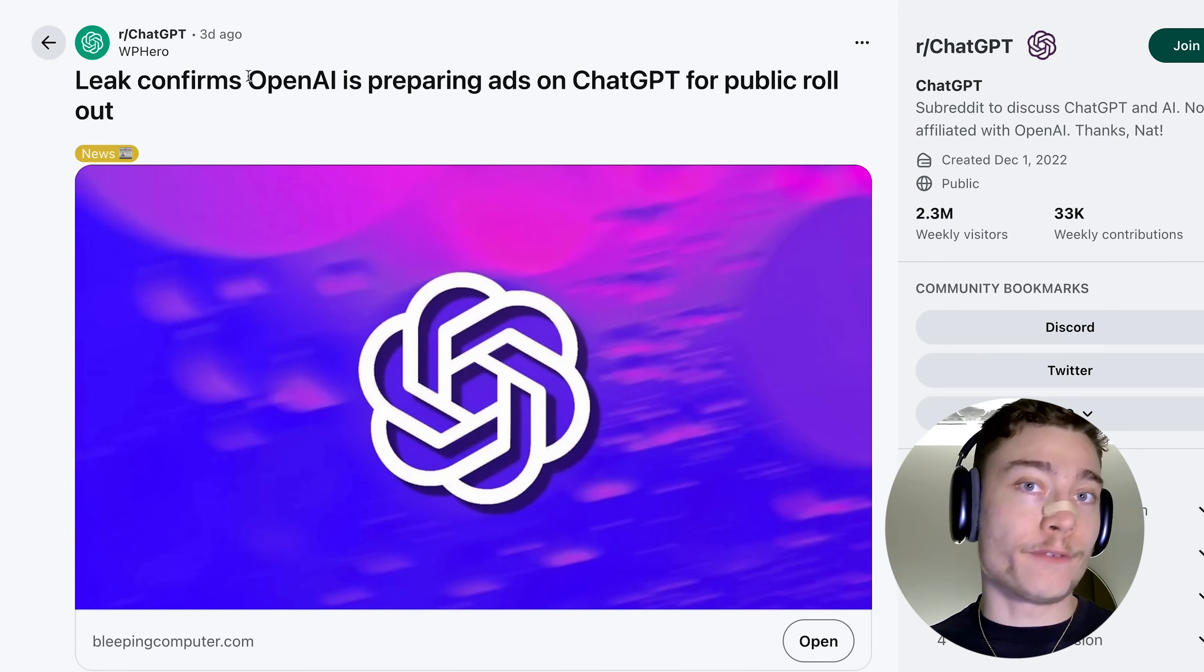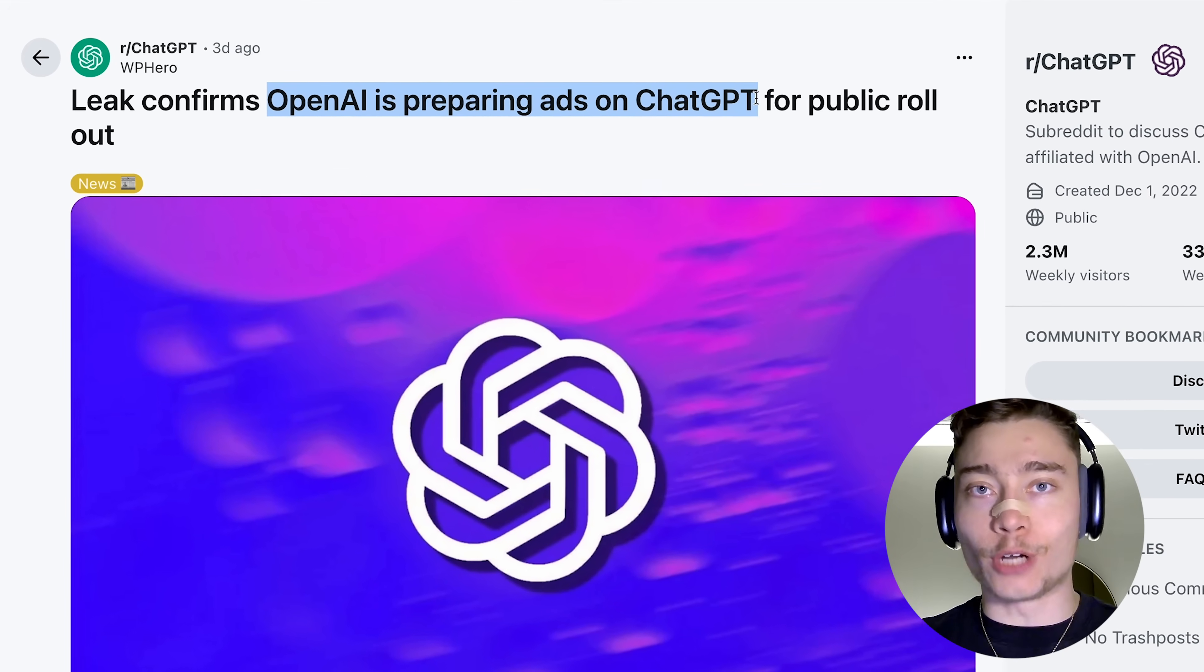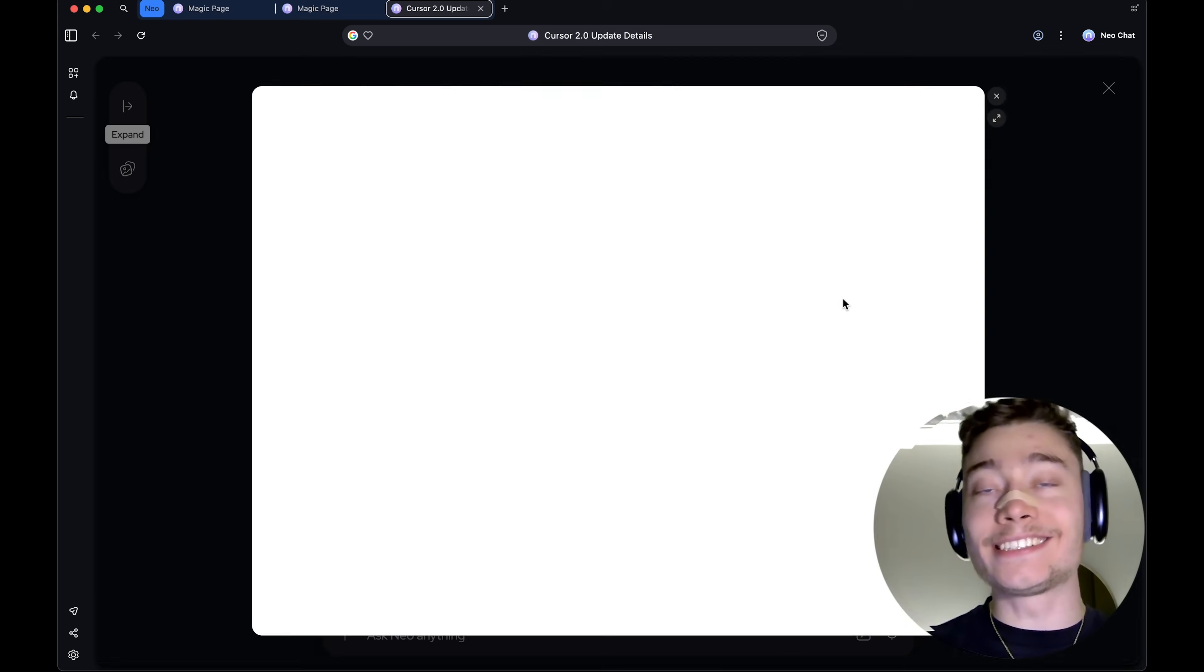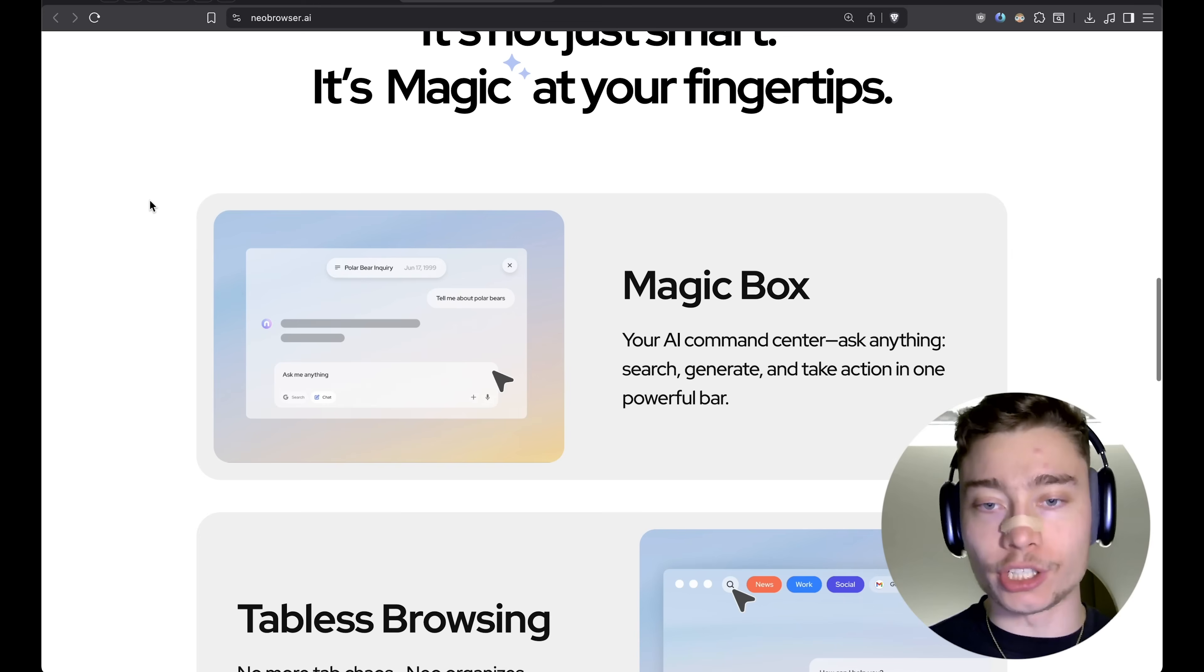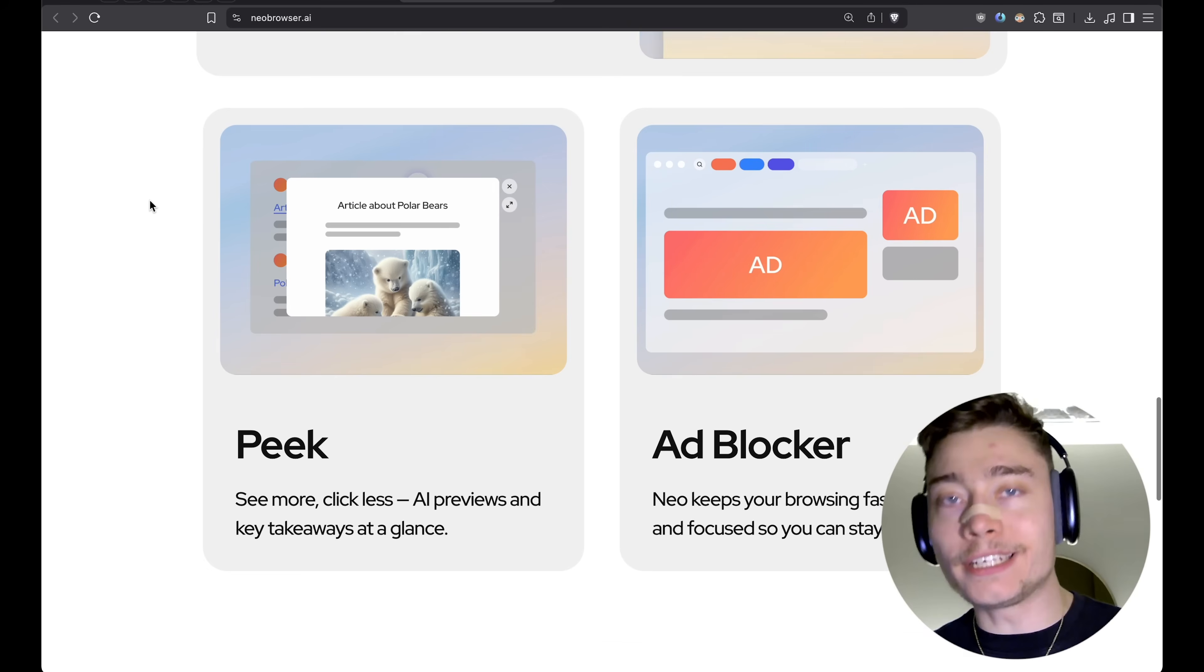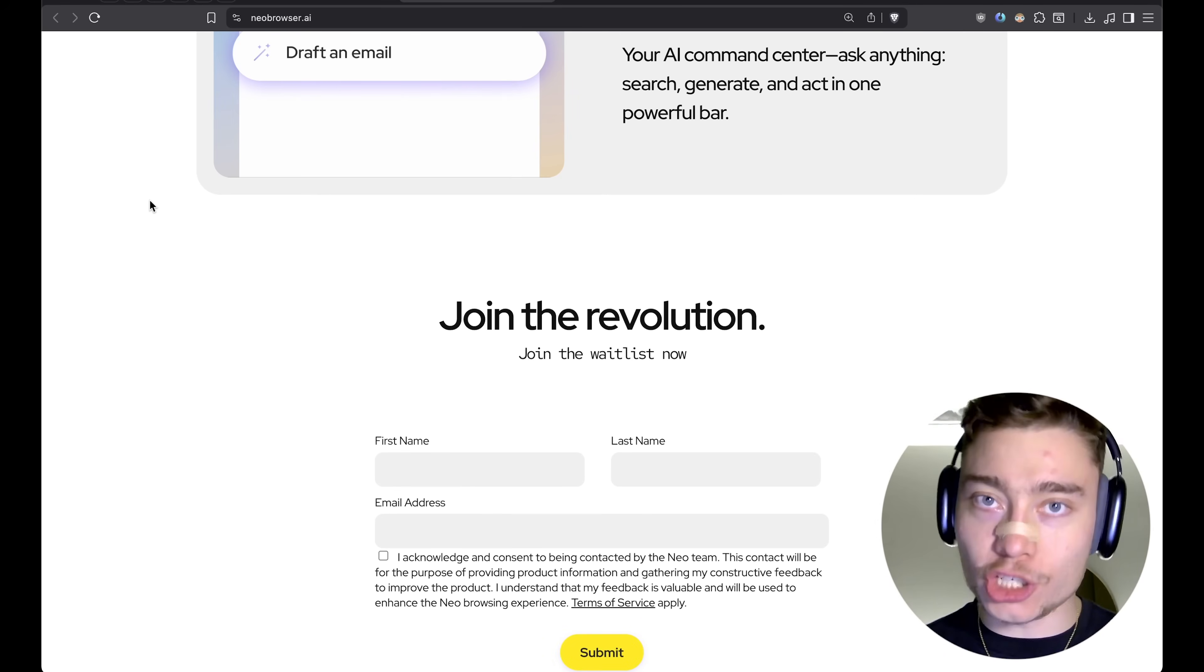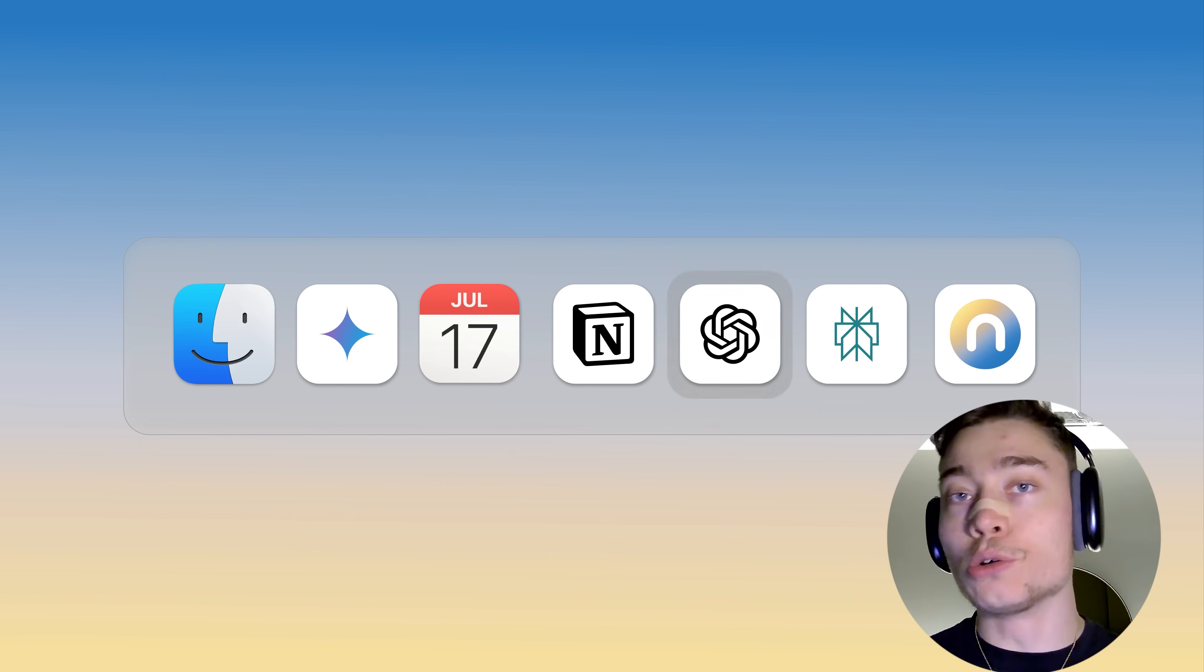And that is a completely different approach than the other AI browsers which are optimizing for ads and data collection. But the cool thing about Neo is that it still has all the powerful AI features that you might need in an AI browser, such as Magic Box, Tabless Browsing, Peak, Ad Blocker, Typing Assistant, and much, much more. All of which I'll show you in this video, so make sure to watch until the end.